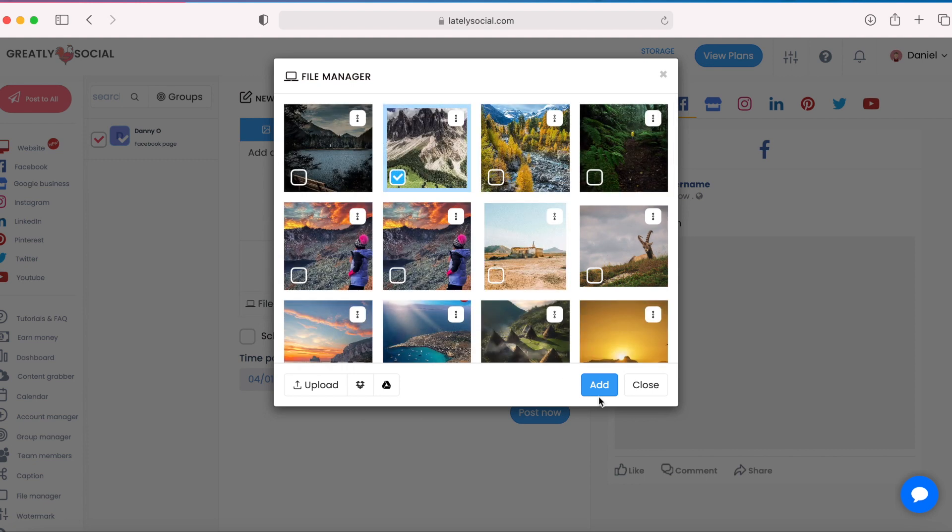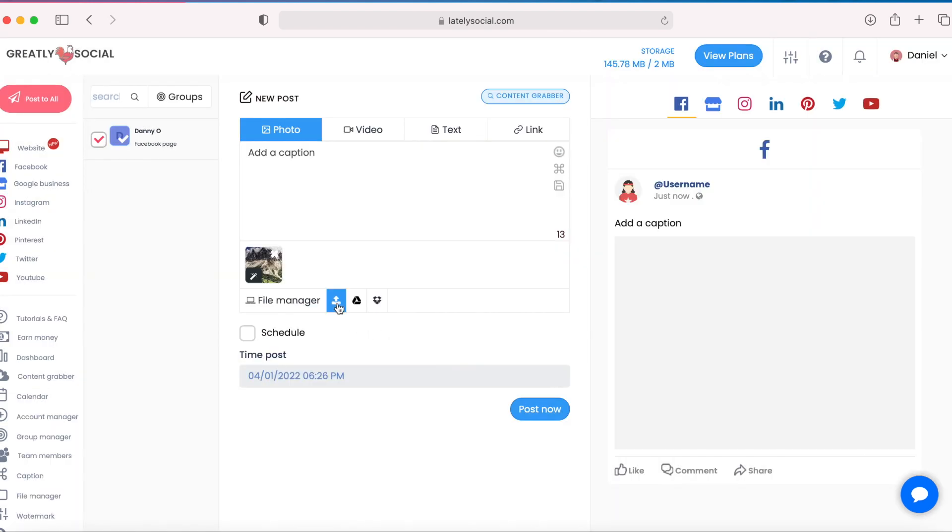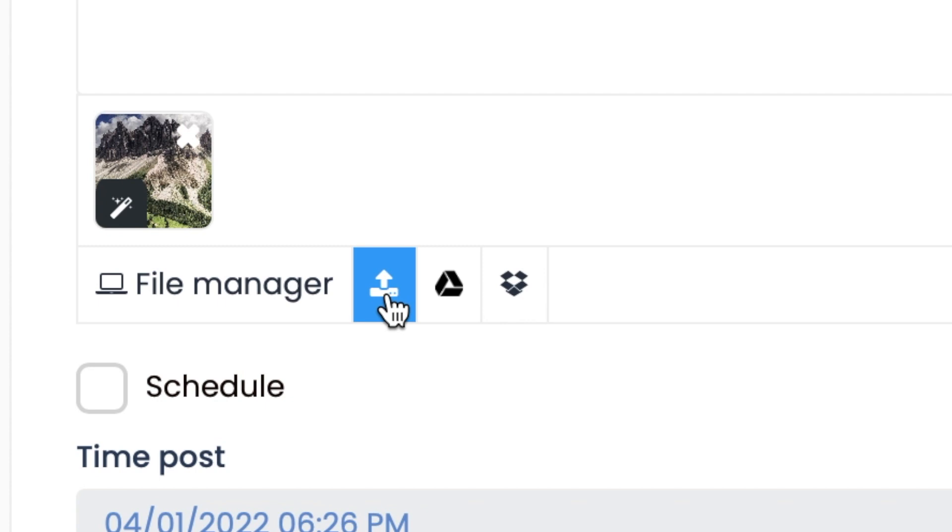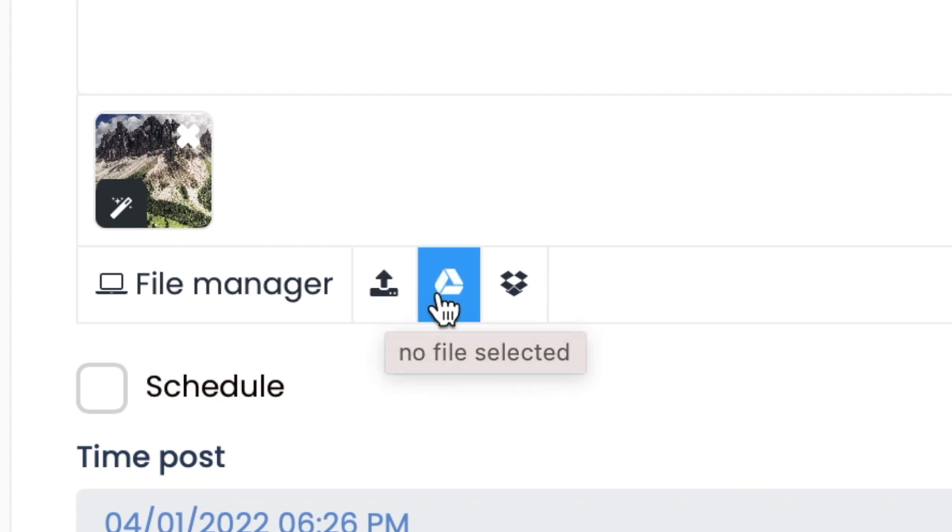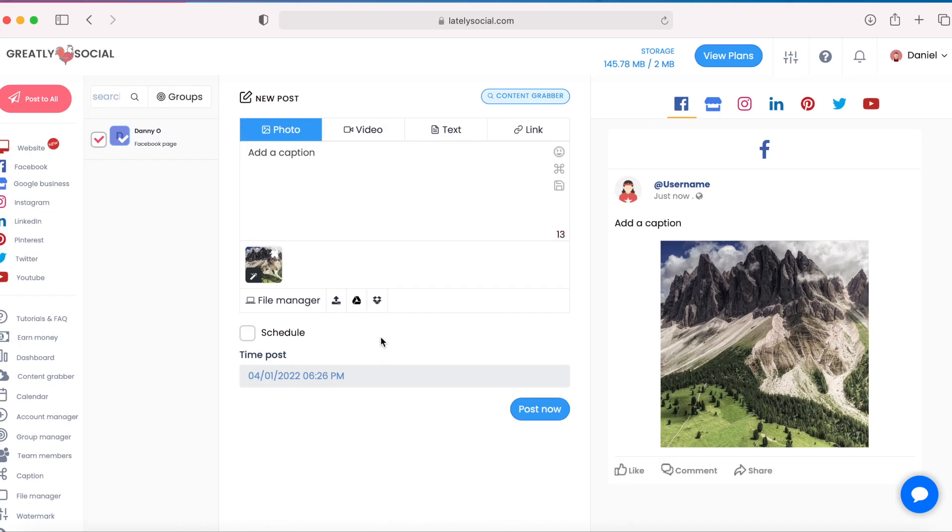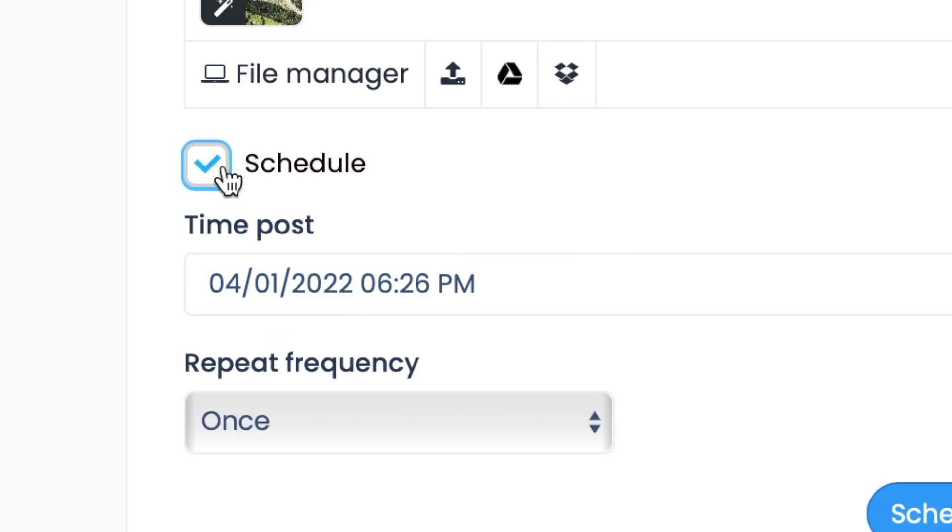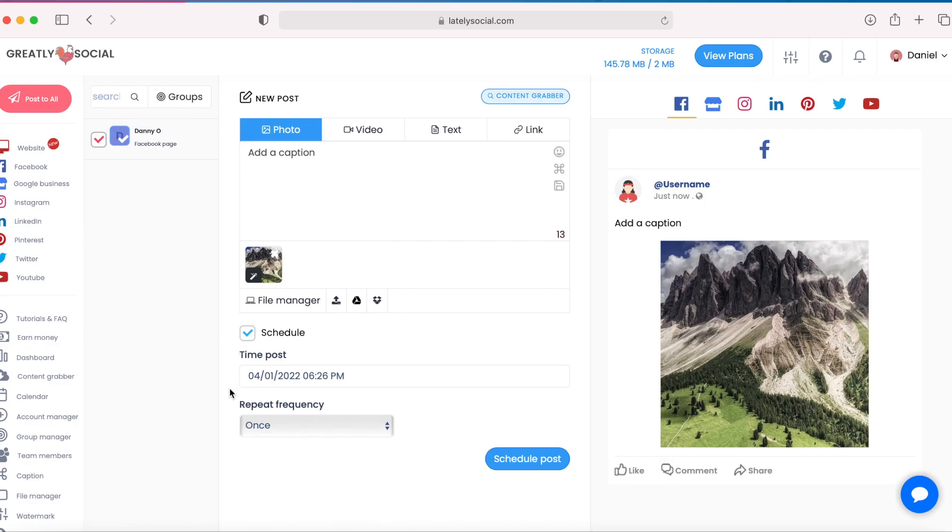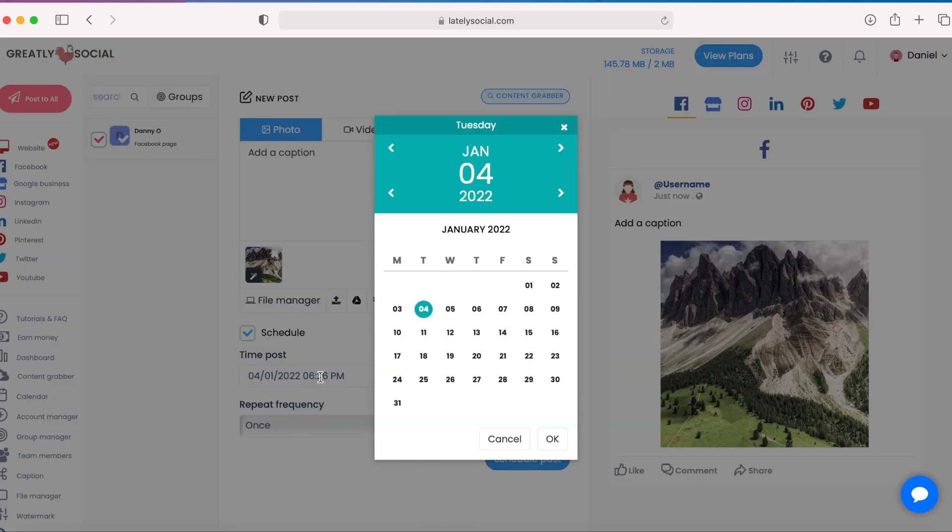But you do have the option to upload from your computer, import from your Google Drive, or your Dropbox account. Now to schedule, all you would do is just check off the schedule box.